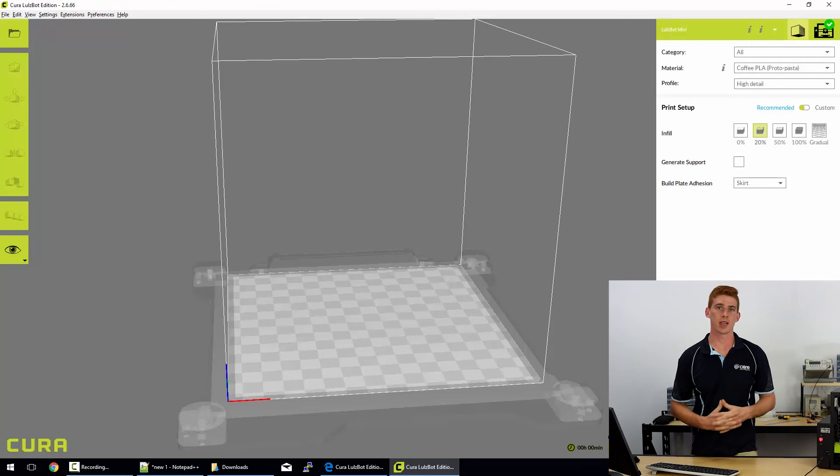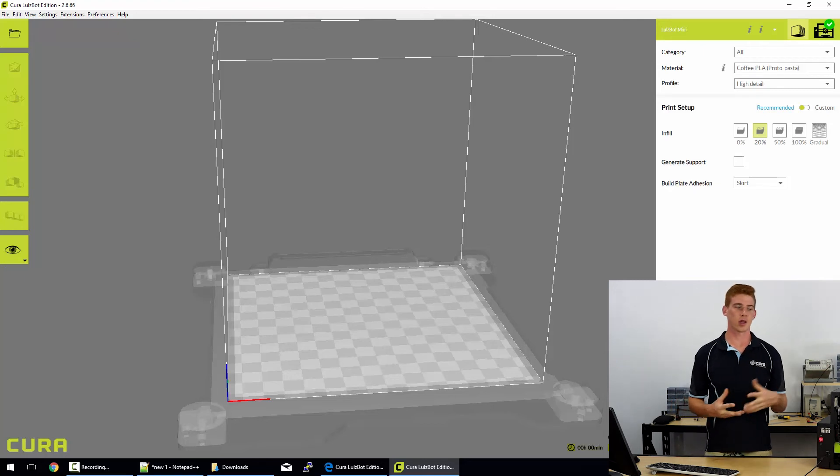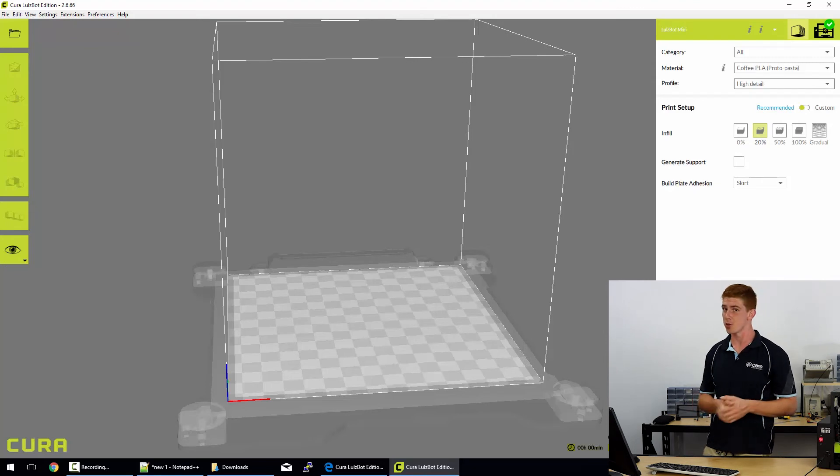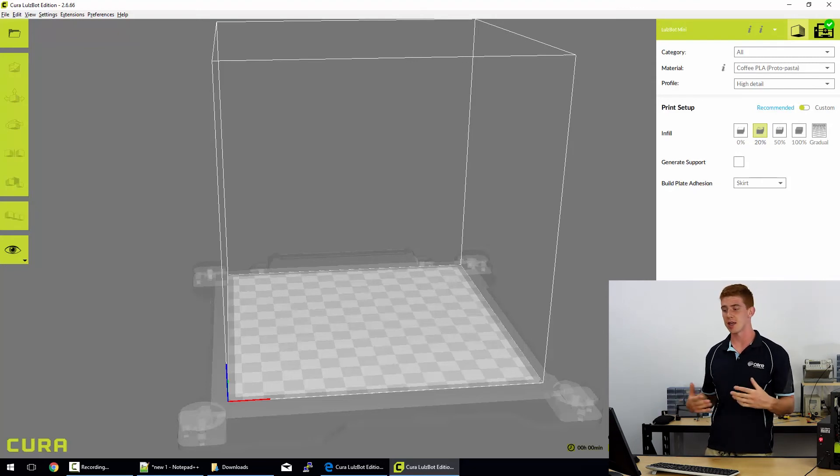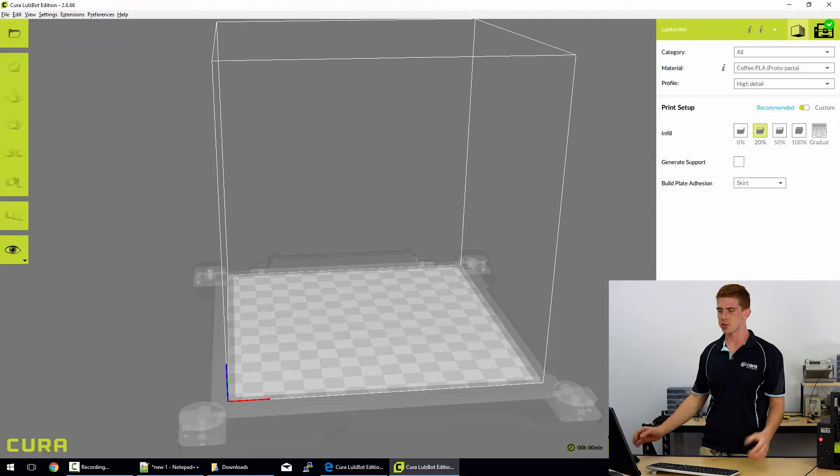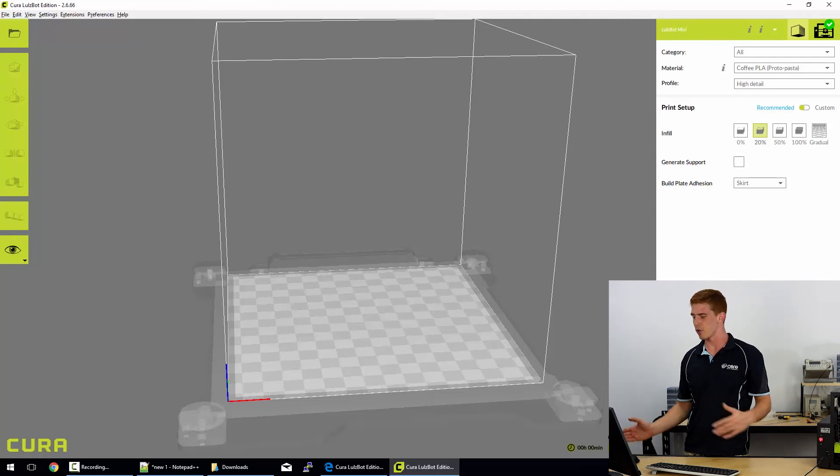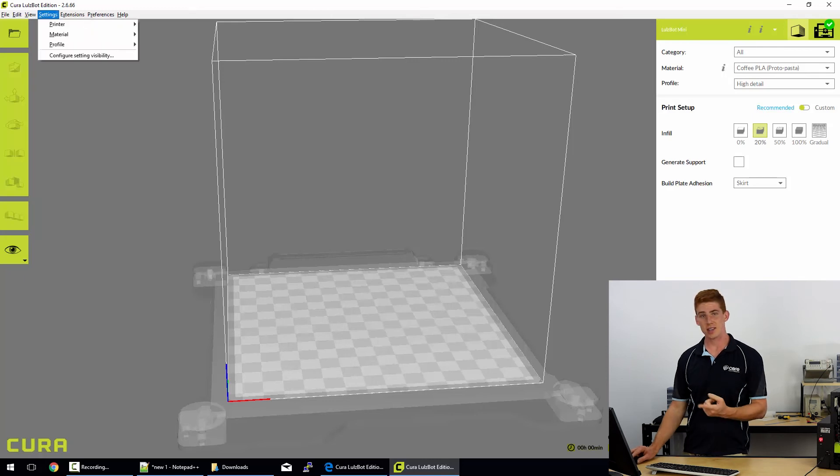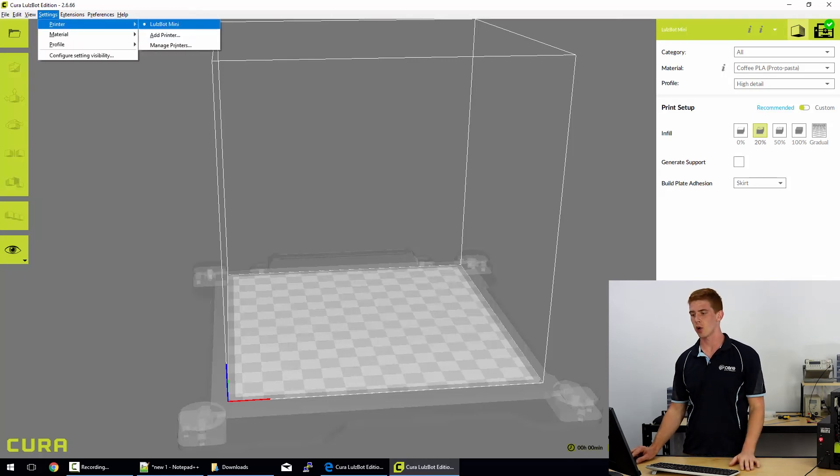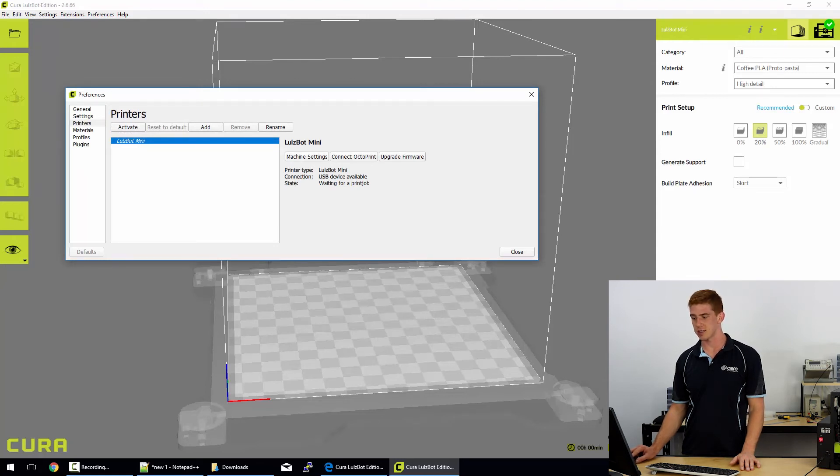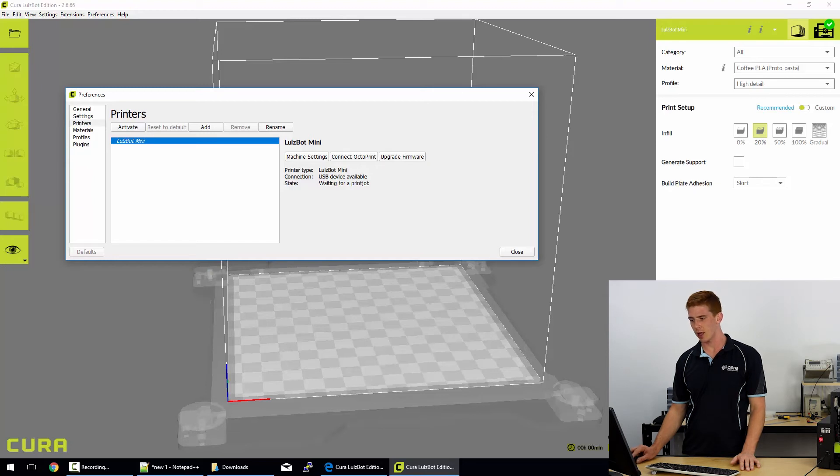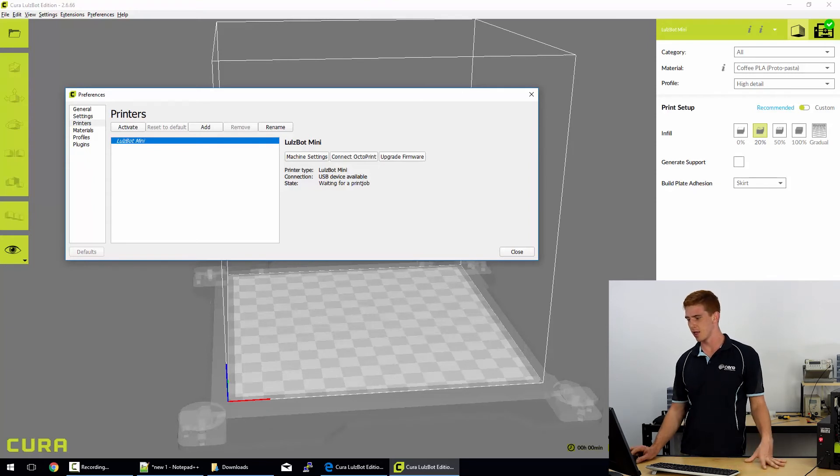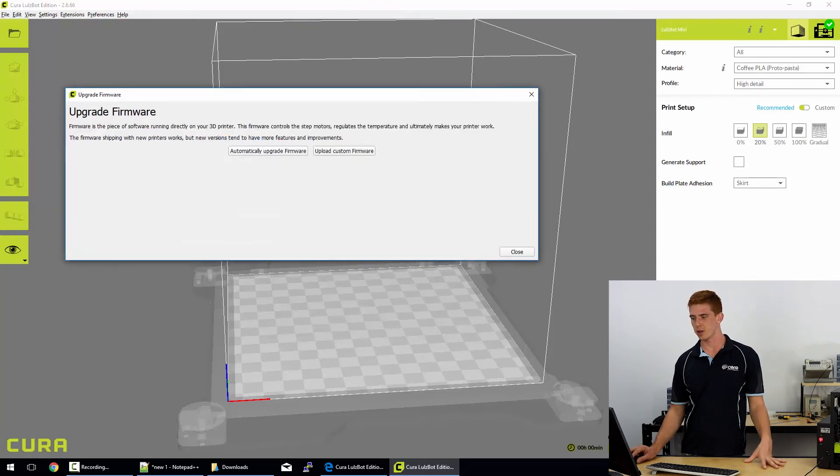Alrighty, so that's the basic user interface. Now we are going to look at upgrading our firmware. Now you will actually be prompted to automatically upgrade your firmware the first time you connect any of the Lulzbot printers to Cura 2.6. And so I'm just going to go through the process of doing that right now. So if you want to just get ahead of the curve there, you can just left-click on the Settings button up in the toolbar, go across and hit the Manage Printers button. You'll see here that I've got the Lulzbot Mini. It's a USB device that's available and it's waiting for a print job. Now if I click on that one, make sure it's activated. If you have multiple printers, you actually have to activate it to be able to see these options. And then click Upgrade Firmware.